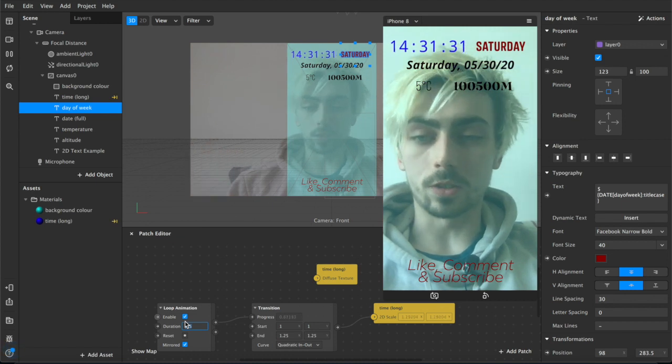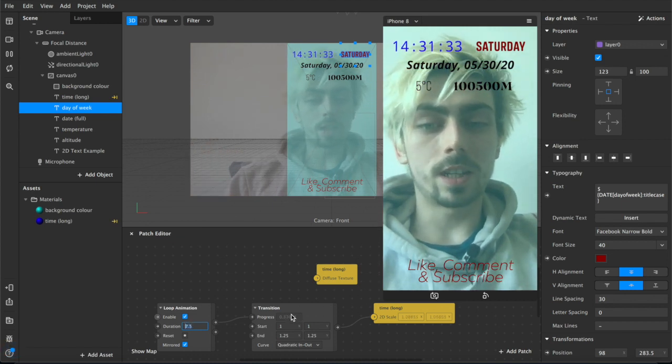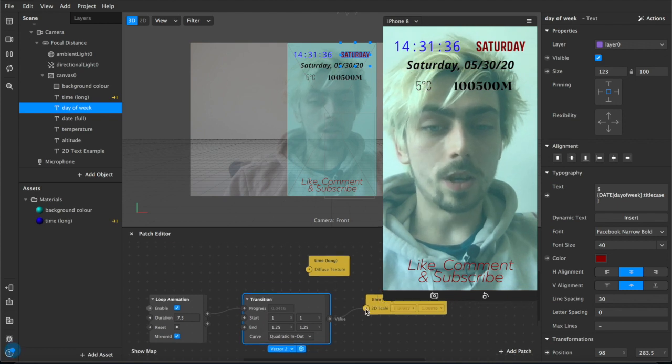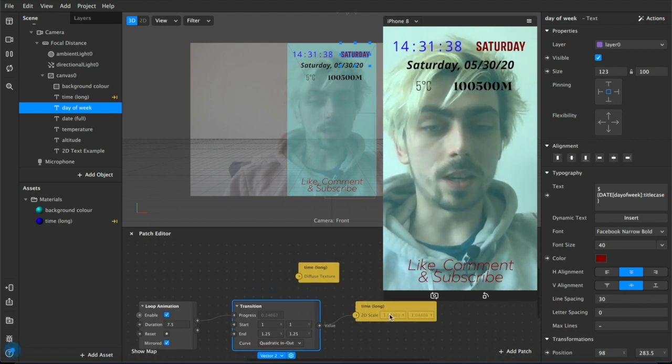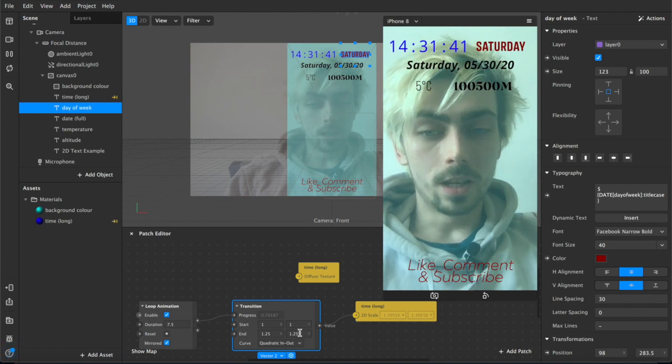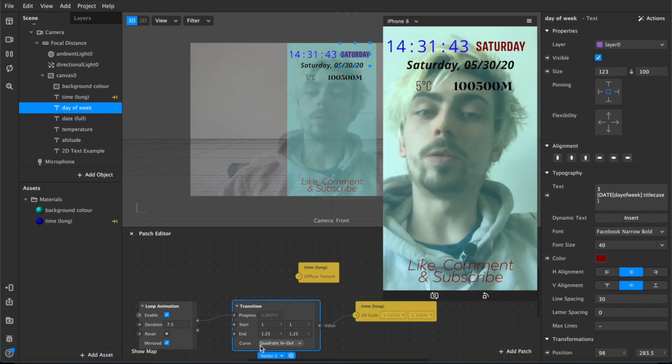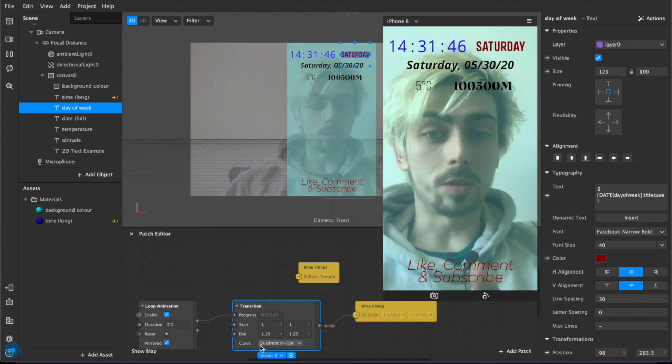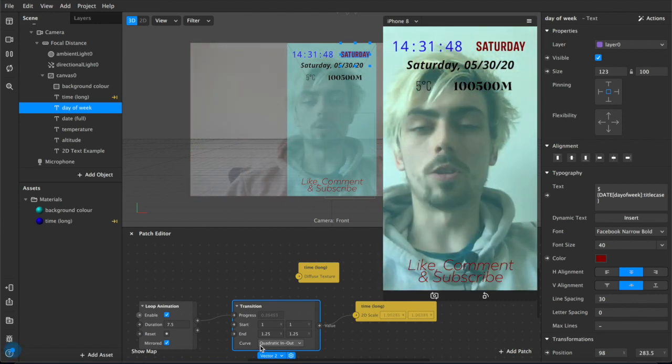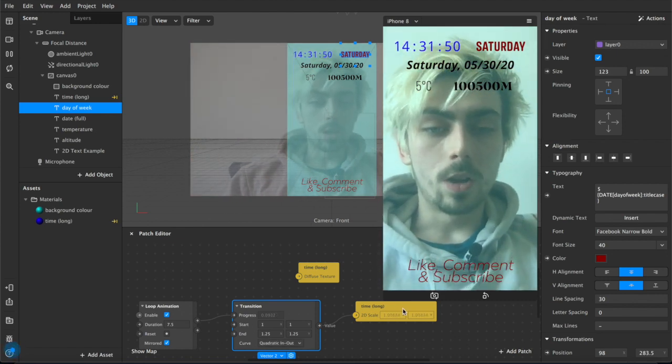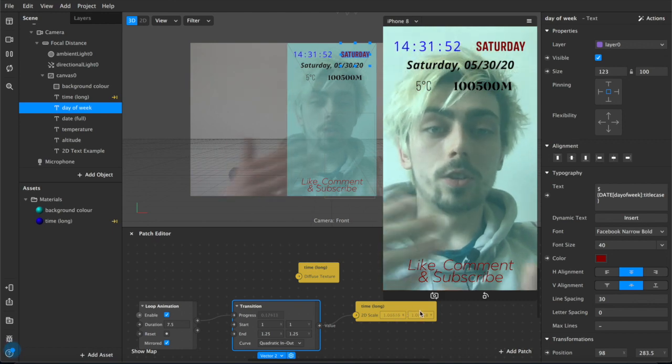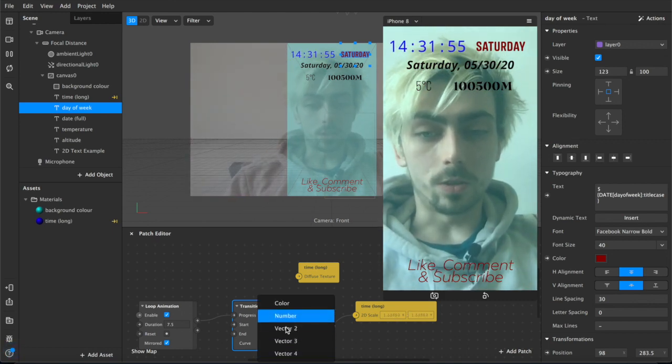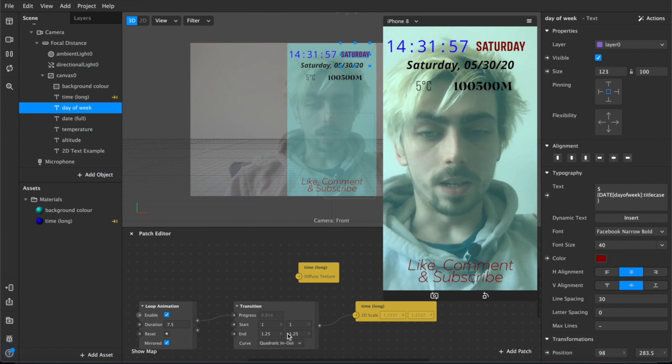That's just a looping animation connected to a transition which is a vector 2 because we're connecting to our 2D scale which has an x and a y value. So two different vectors. It would be a number if for example you were using the RGB color shift where you want a value between 0 and 1 or 0 and 100, but with this example it uses x and y not the z coordinate so we only need a vector 2.